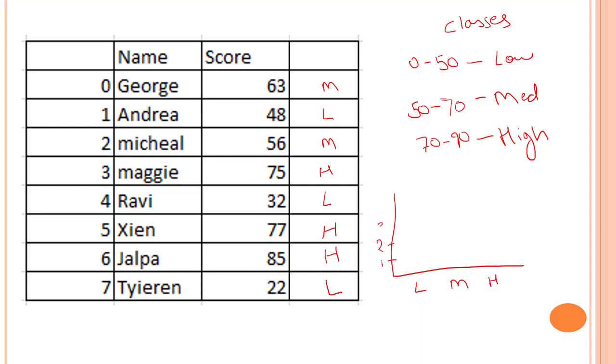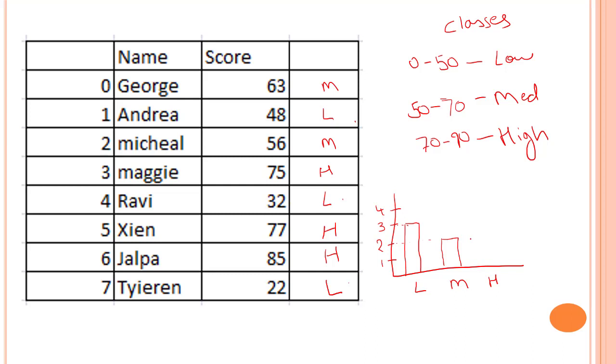If I plot out one, two, three, four - so for low we have three values. So for low, this will be the bin. For medium, we have two values. And for high, we have three values.